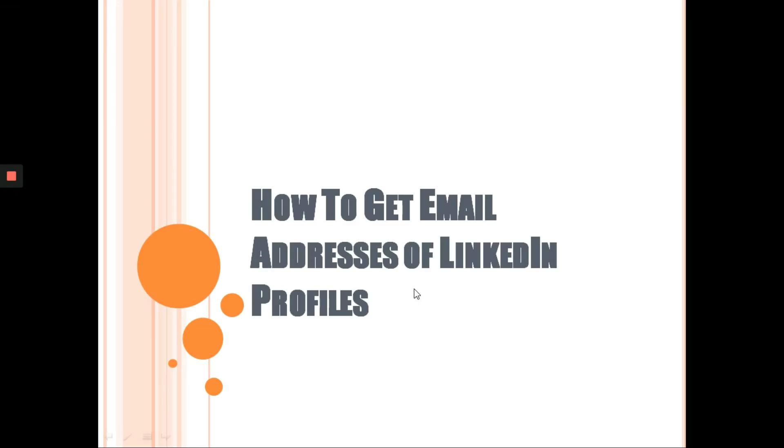Hi guys, this is Glenn again. For today's video, I will teach you how to get email addresses of LinkedIn profiles. To those who are finding a tutorial about this, this will help you get easily all the email addresses in LinkedIn. If you are a lead generation specialist, this will help you a lot. Let's jump in.